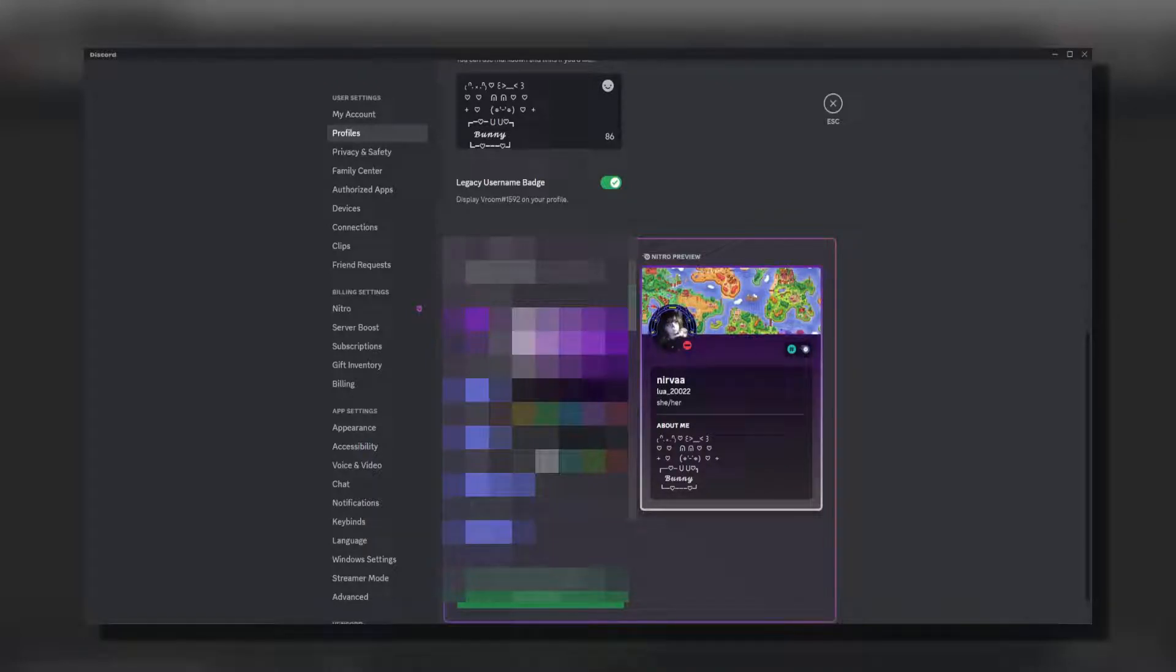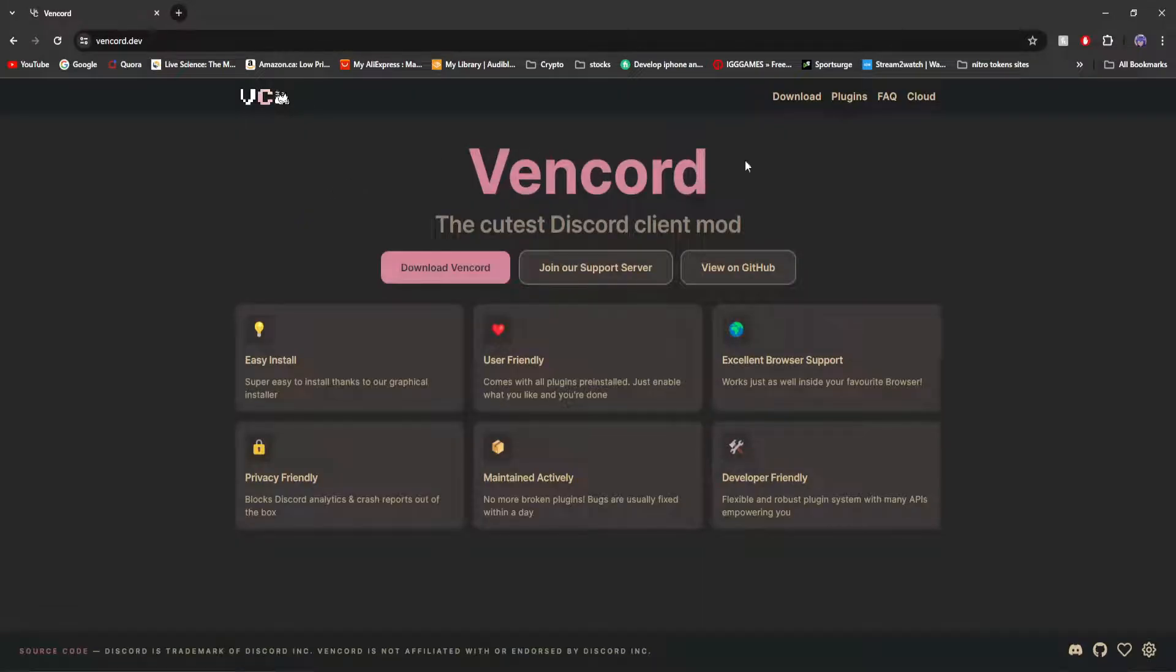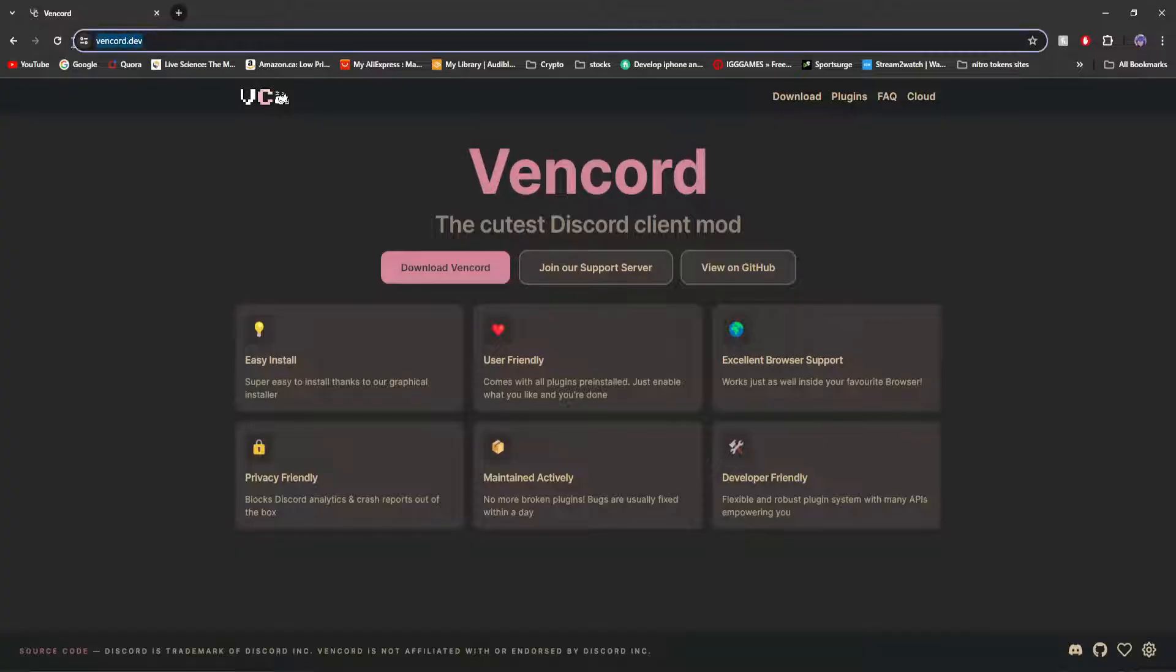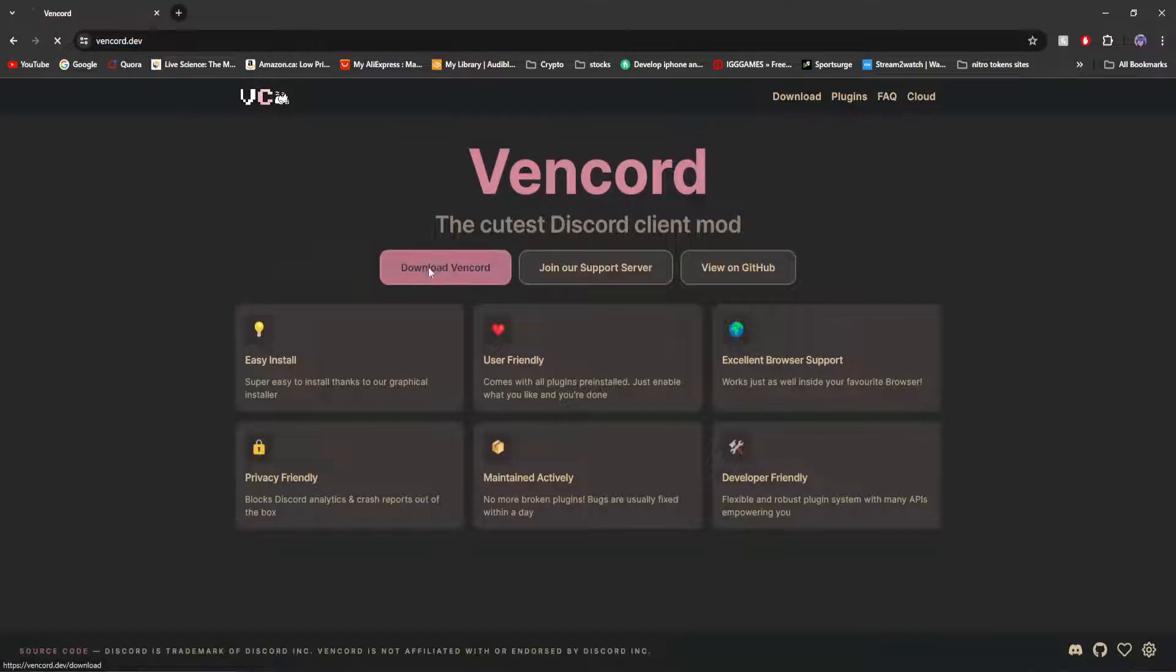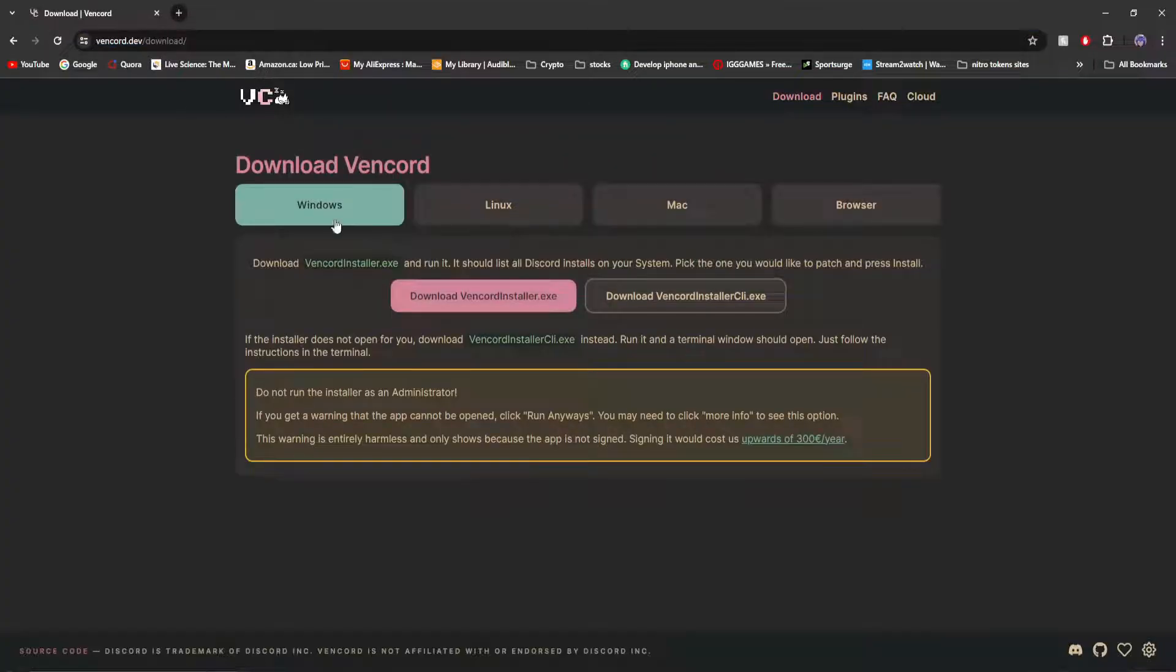This is how you can get profile customization for free in 2024. The first thing you're going to want to do is go to vincord.dev and click on Download Vencord.